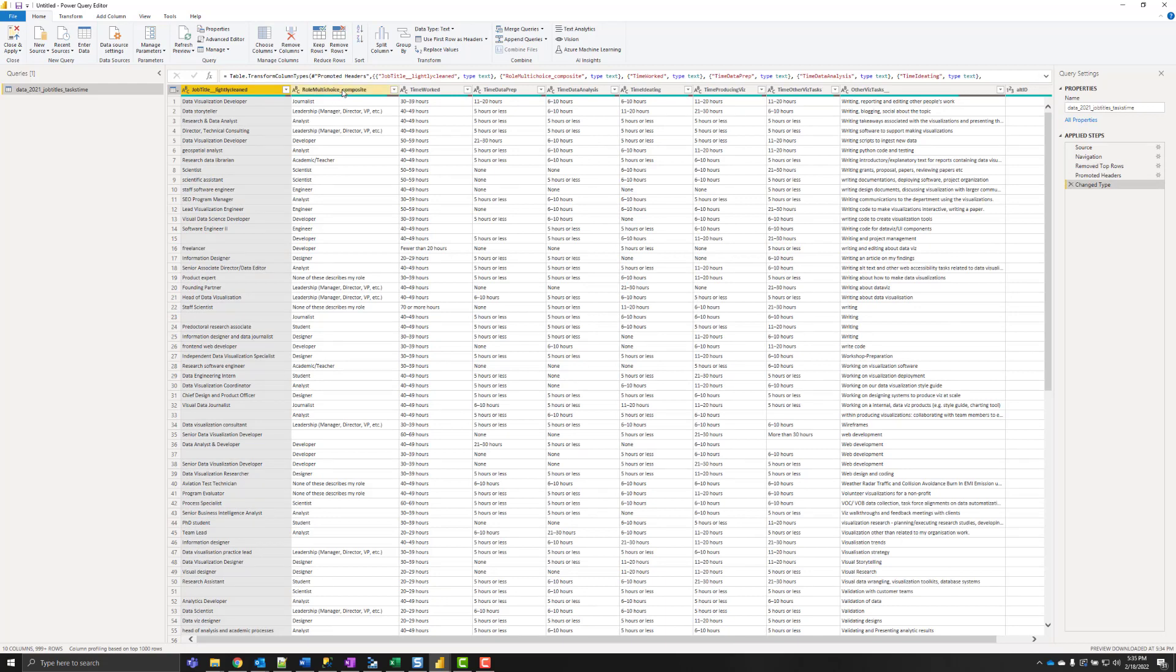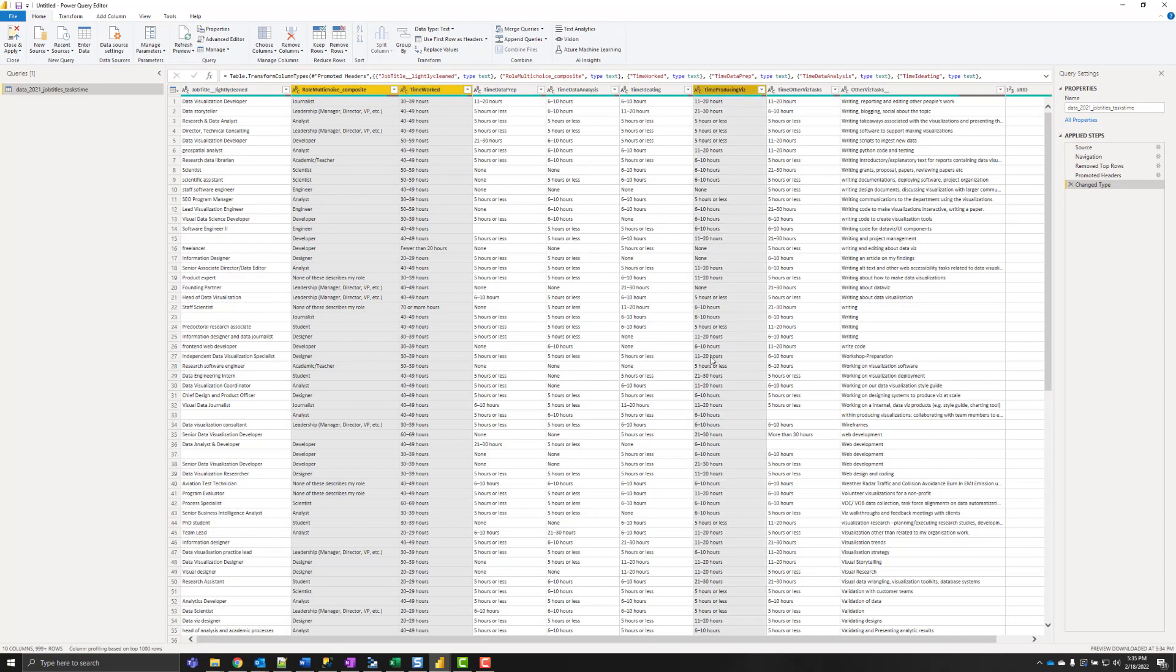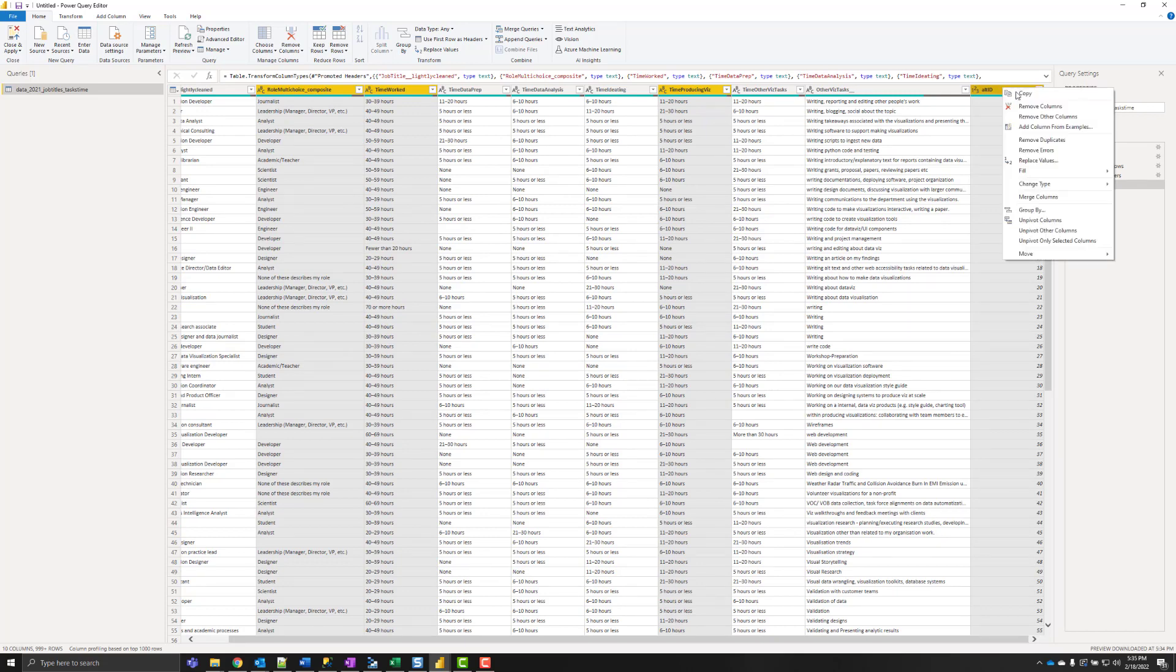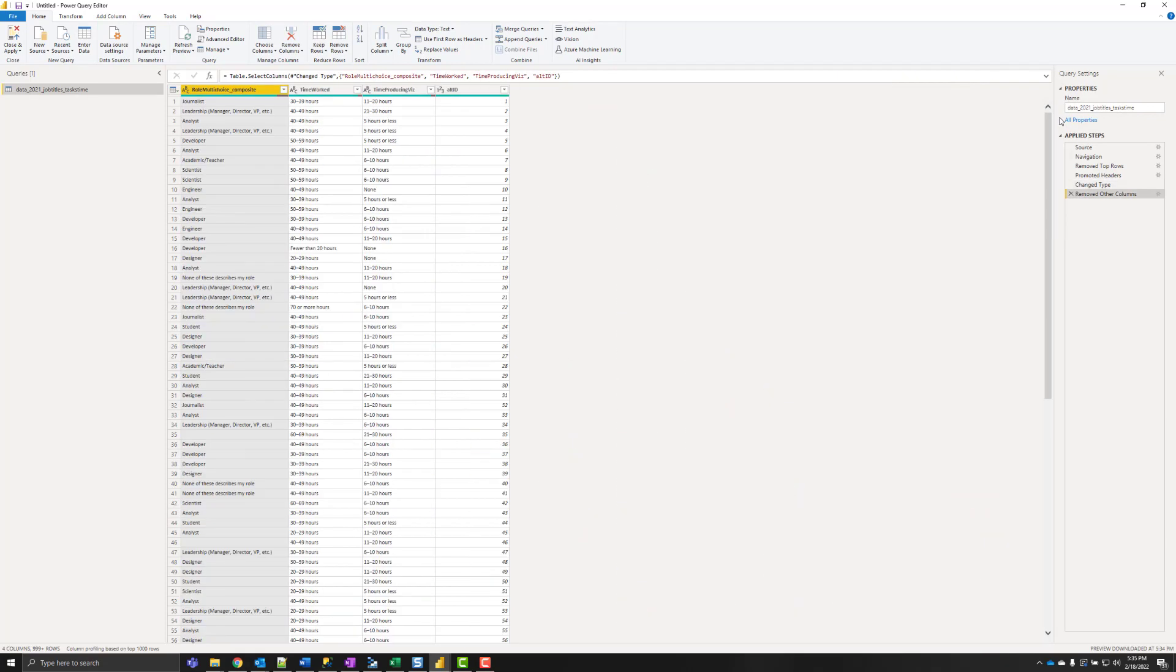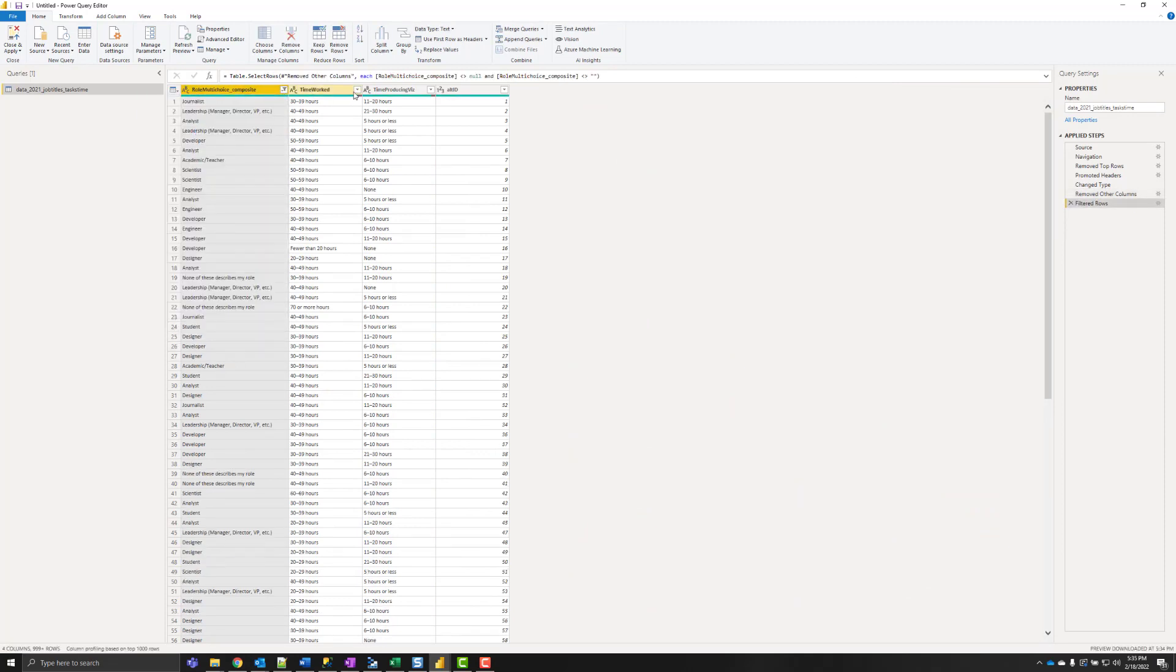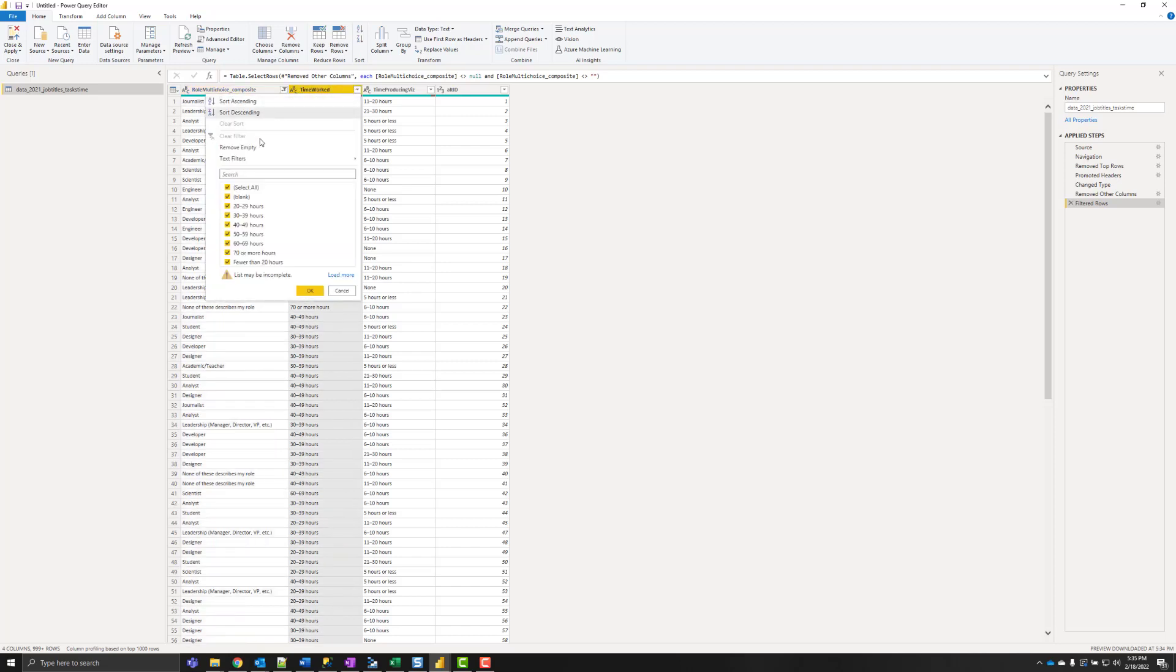I only need a couple columns so I'm going to choose the role, the time worked, the time producing viz, and the alt ID. And I'm going to remove other columns. And then I only want responses where all three of these answers have been completed.